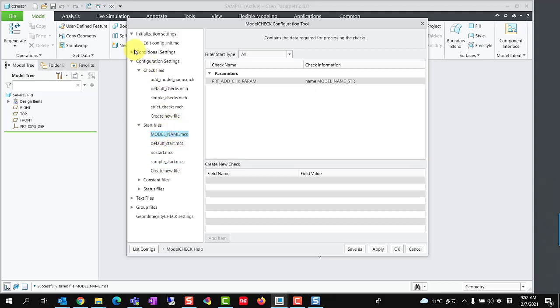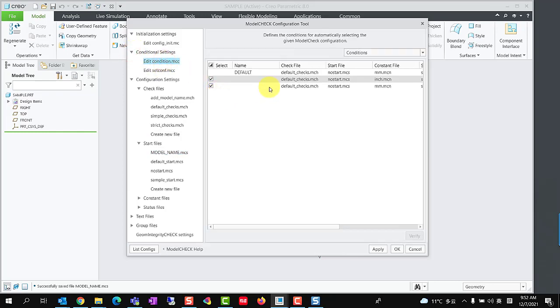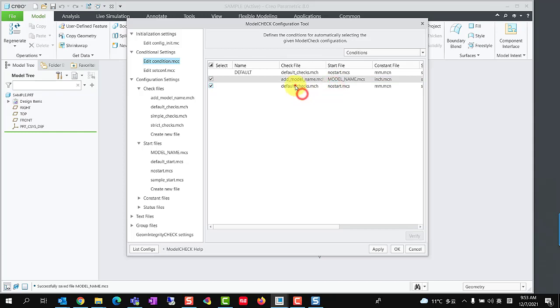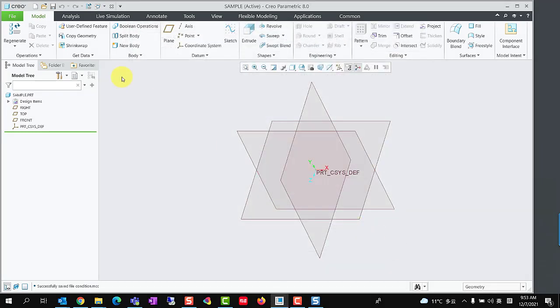Third step, we should define the conditional setting. Expand Conditional Settings group and select Edit Condition.mcc. Change the check file and start file with the previous saved files. Model Check Configuration is completed, click OK to close the Model Check Configuration tool.